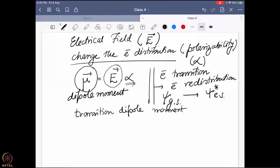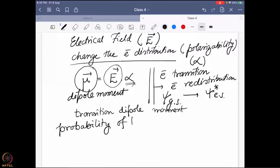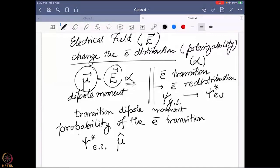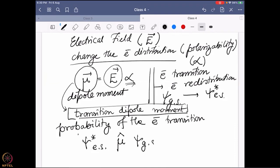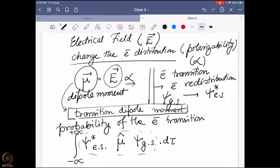With minimal mathematical knowledge, if I want to write down the probability of the electronic transition for this particular system, it can be written as: the excited state wave function, under the influence of the transition dipole moment operator, integrated with the ground state wave function from minus infinity to plus infinity — meaning over all possible space. I am actually doing this integral over a small volume element dτ.